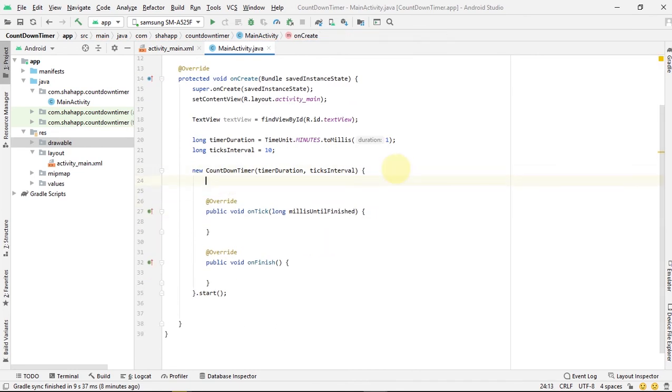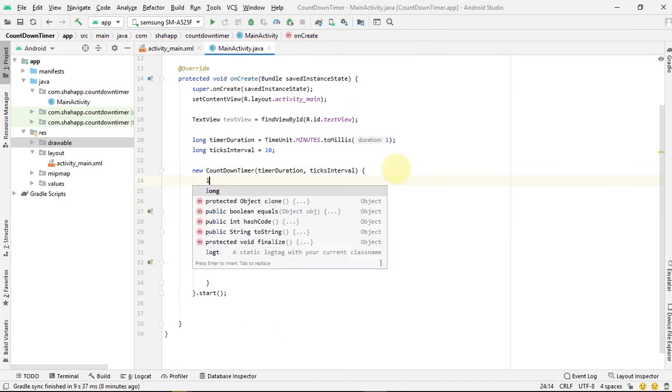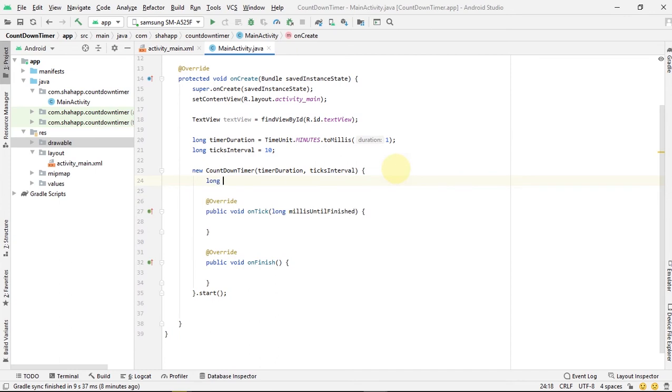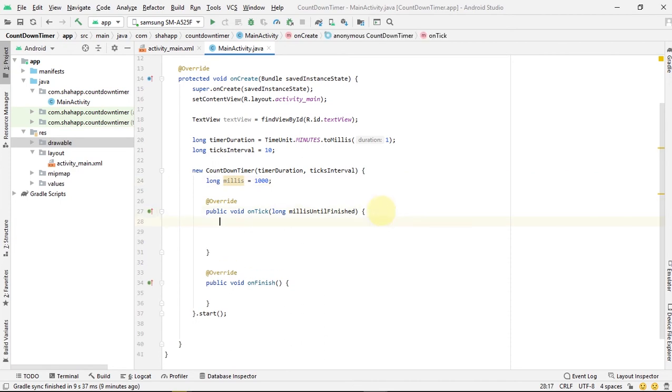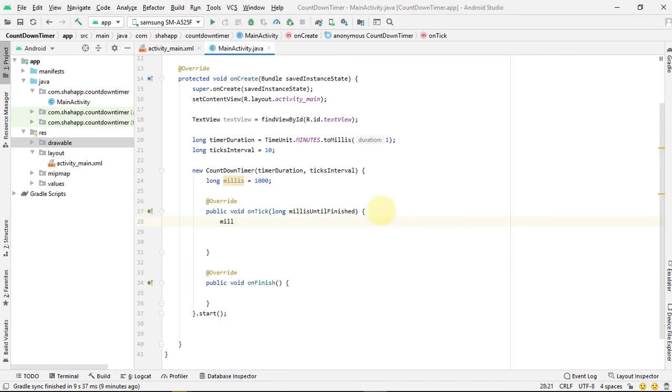First, create another variable in our class. Millis of type long with 1000 initial value.